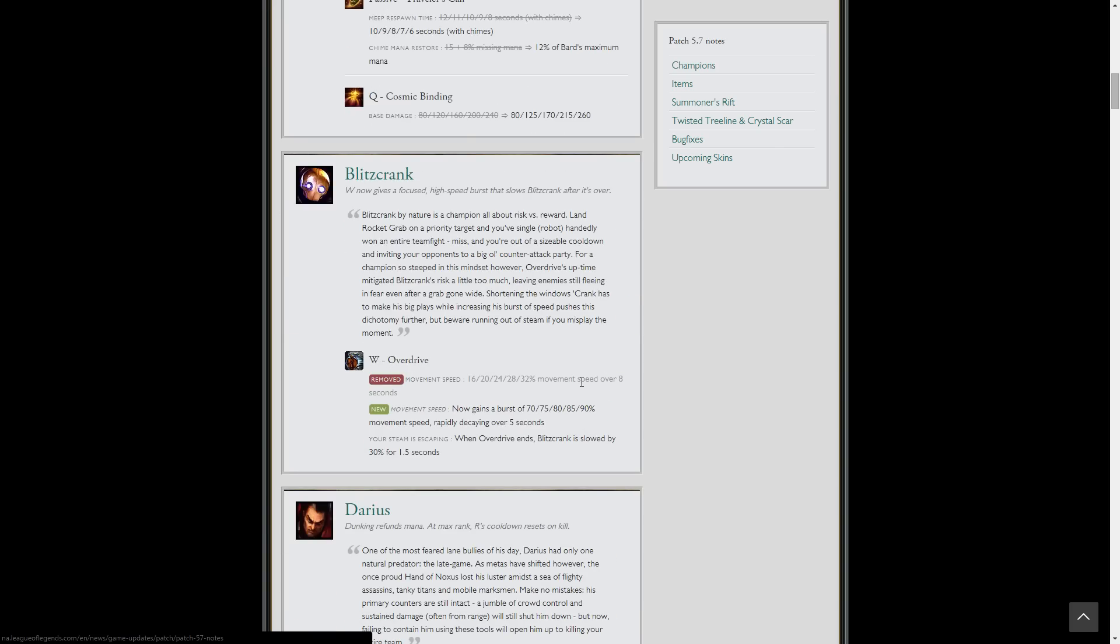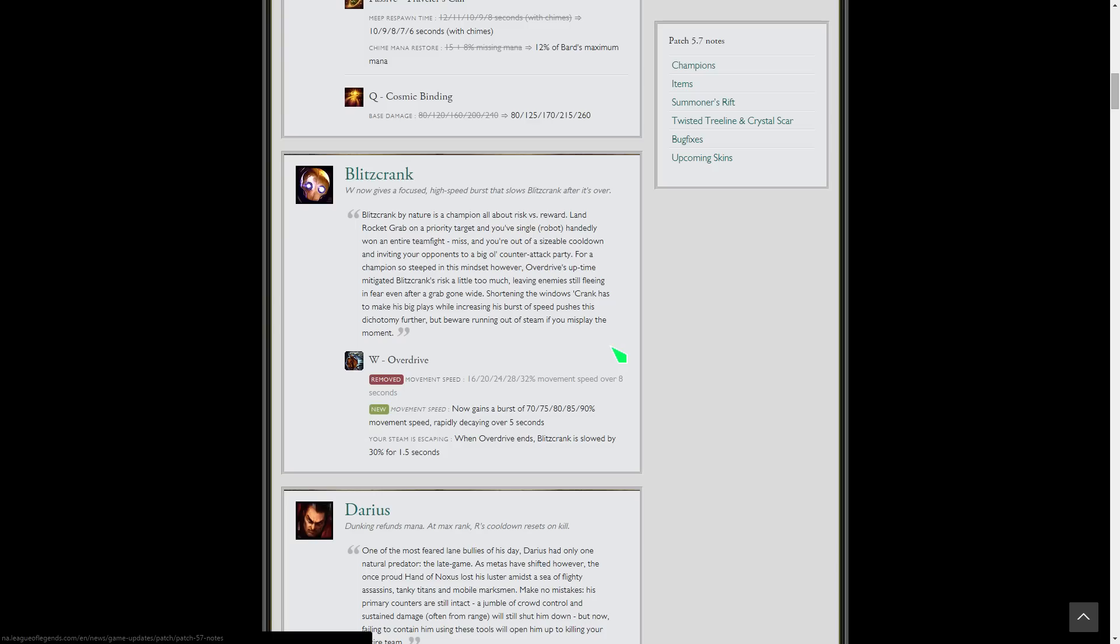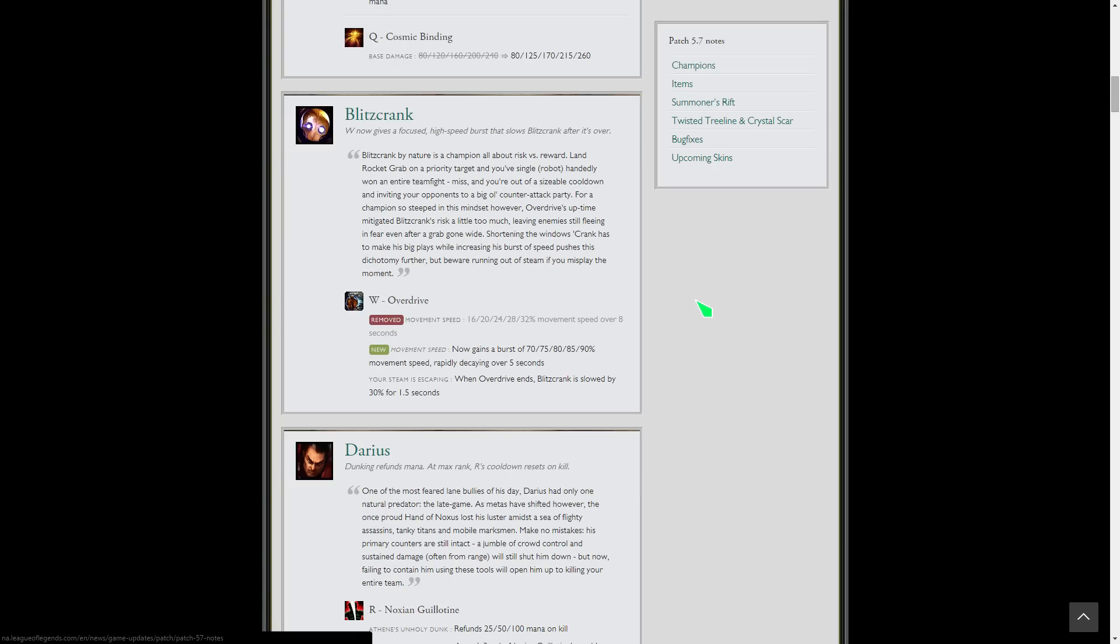Blitzcrank W, this one's interesting. I love Blitzcrank. Basically he gets way more speed when he uses his W but it rapidly decays, and then afterwards he's also slowed for a second and a half, like he slows himself, which is kind of weird. But it's good because it gives counterplay so it's not just spamming W and moving faster for no reason.